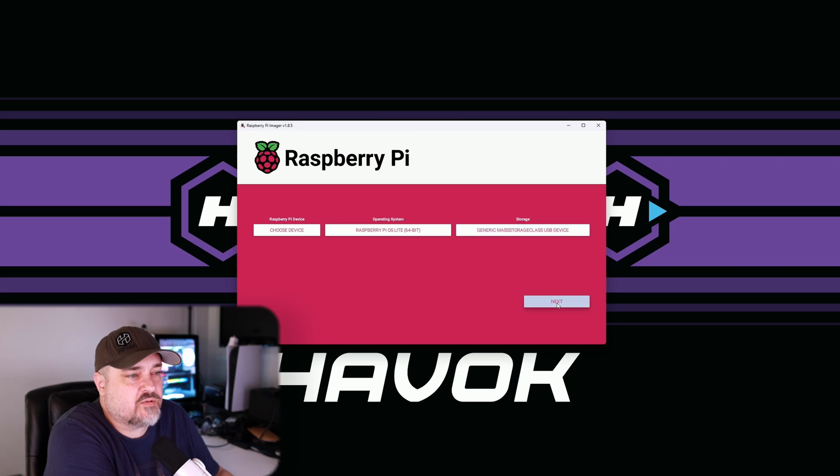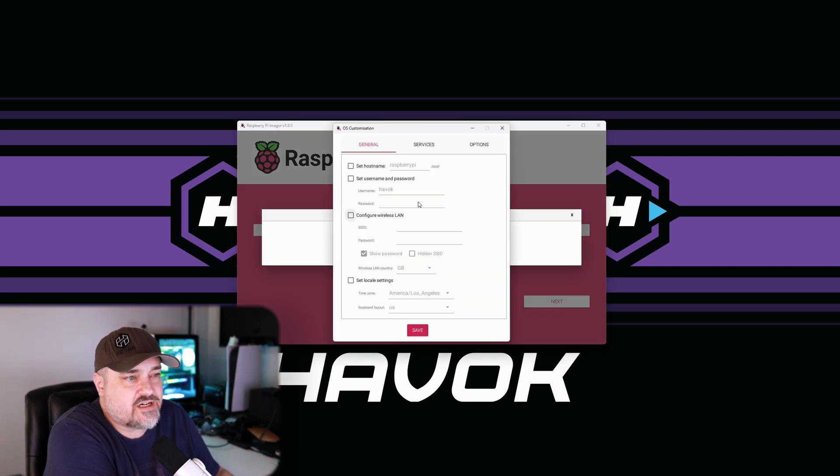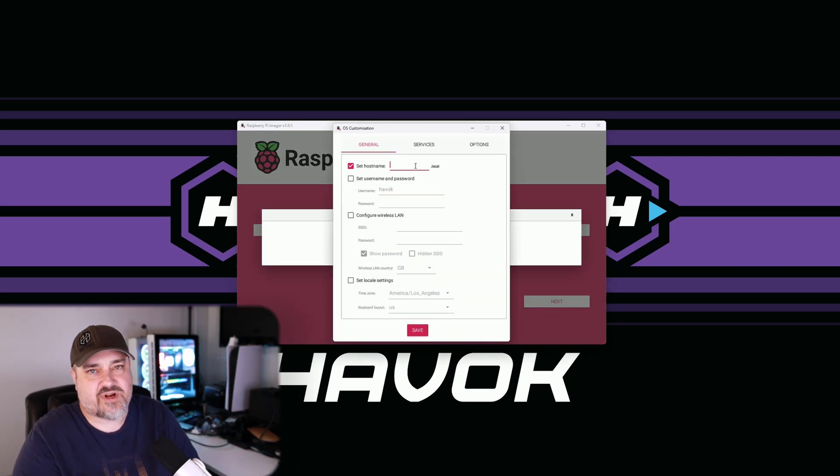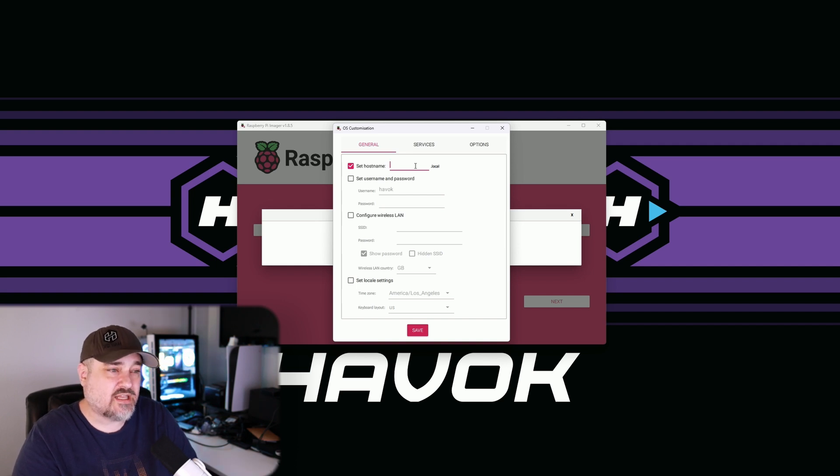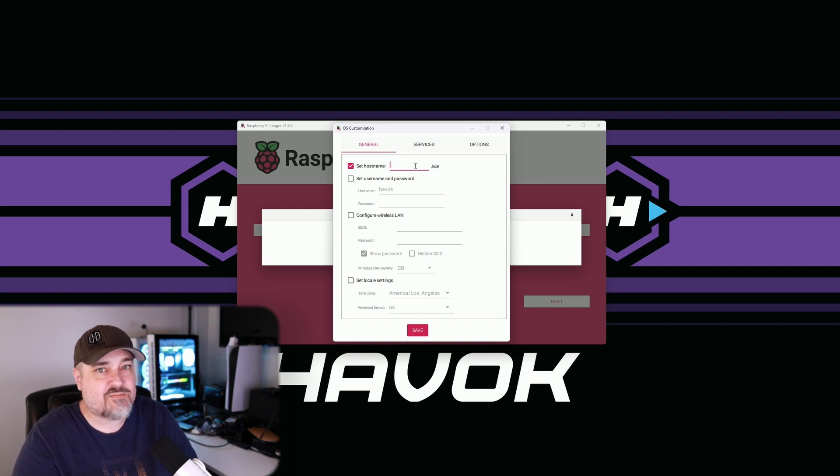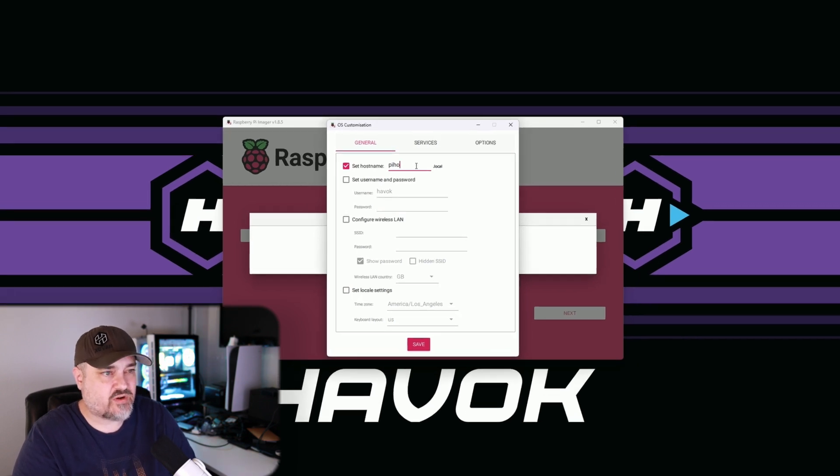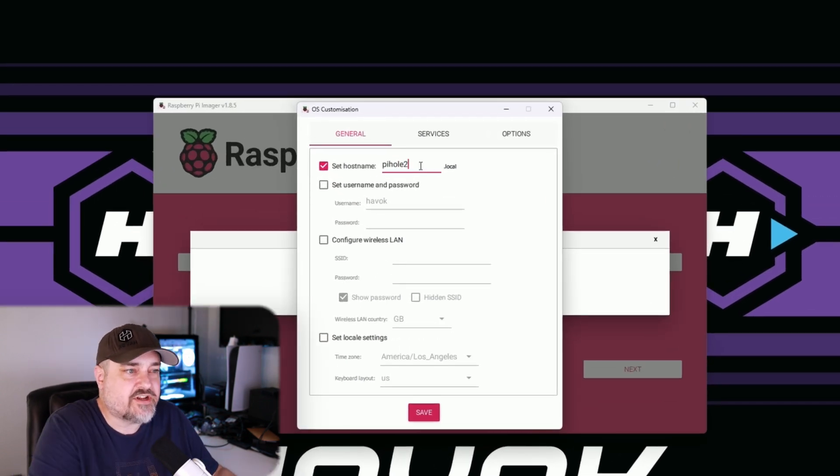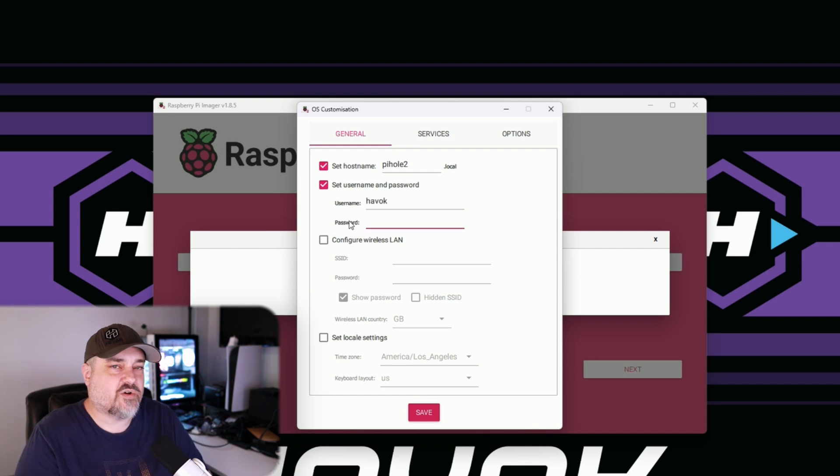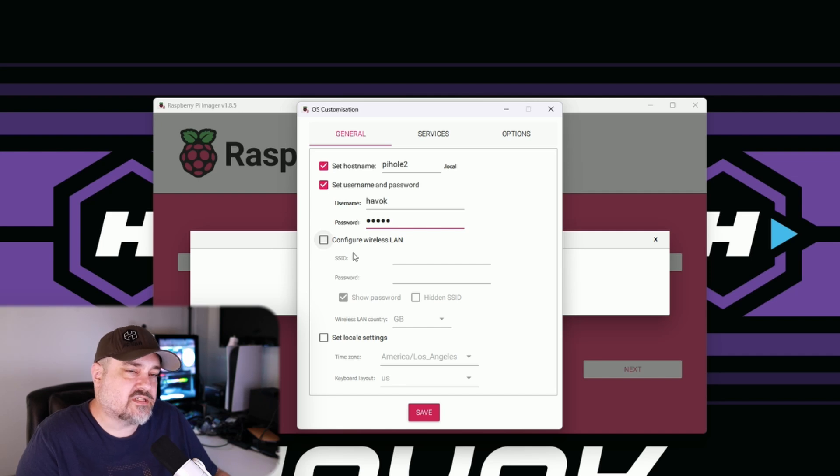Let's edit some settings here. In the set hostname box, you're going to set this to whatever you want the computer to be named on your network. So I'll call this one pihole2 because I already have another one set up. You'll go ahead and set your username and password here. This is how you're going to log into Linux or the Raspberry Pi OS. So whatever username you want there and whatever password, just make sure it's secure. I'm going to skip configure wireless LAN.